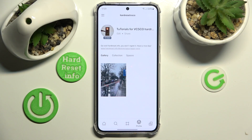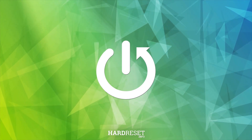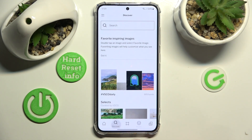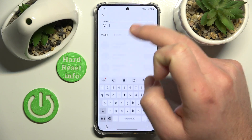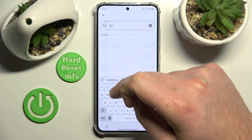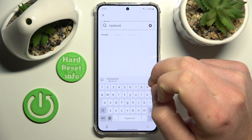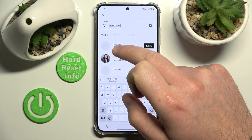In this video I'm going to show you how to unblock someone on VSCO. Once you're in the VSCO application, go to Discover and search for the person that you have blocked. I'm going to type 'Hard Reset' and as you can see, this is the account that I have blocked.